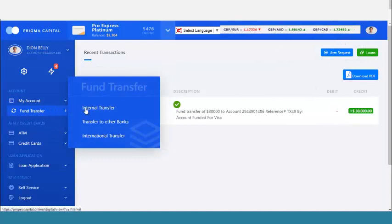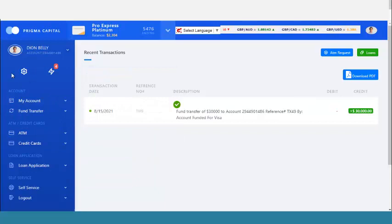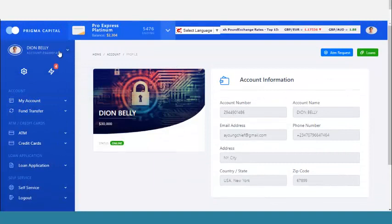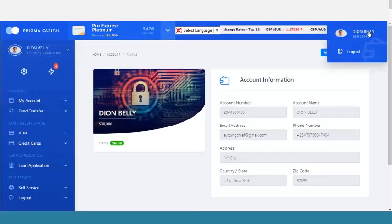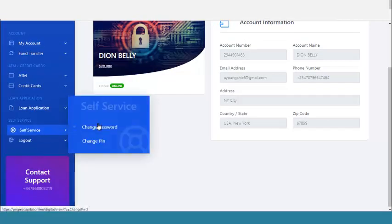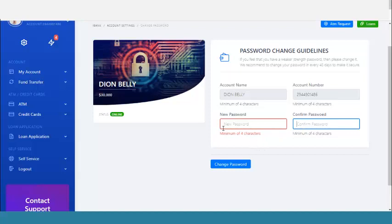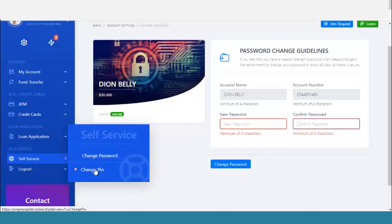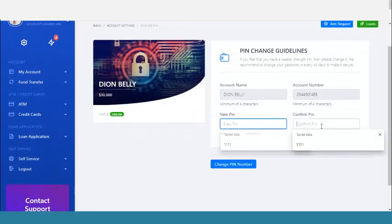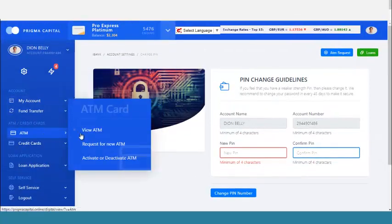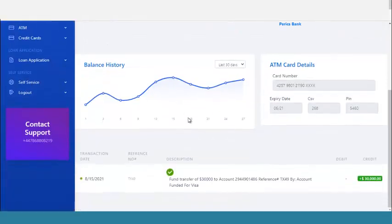I can go to fund transfer, where I can do an internal transfer or transfer to other banks. I can also go to my profile and see my profile details. I have a service to change my password — I enter the new password, confirm it, and it works. I can also change my PIN right here.